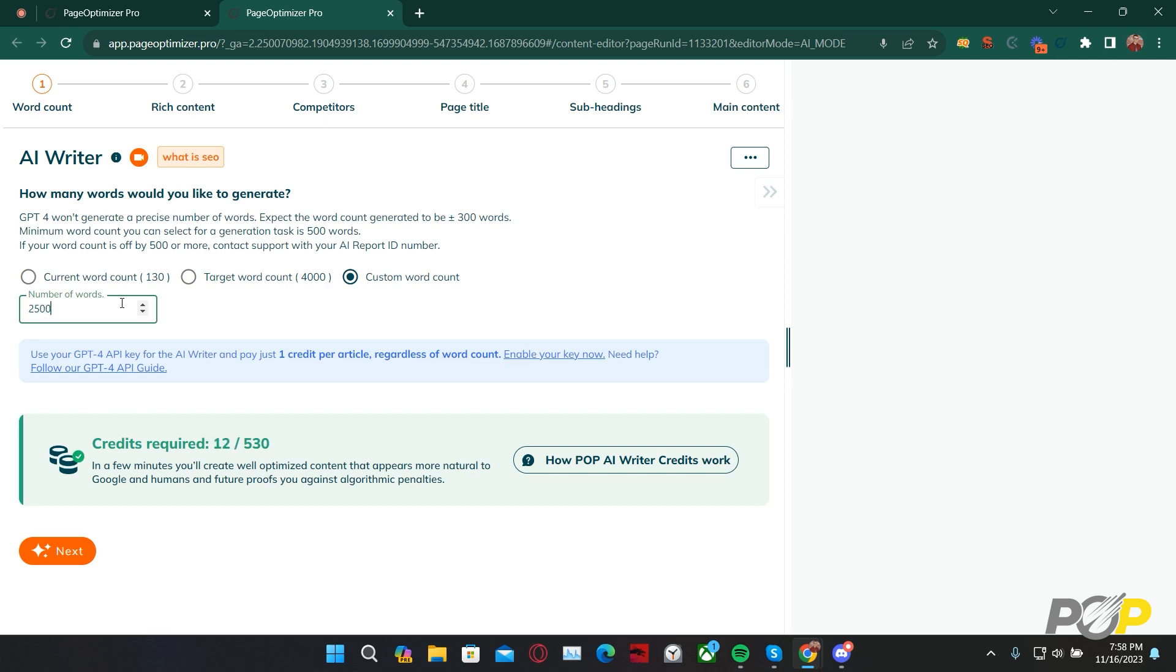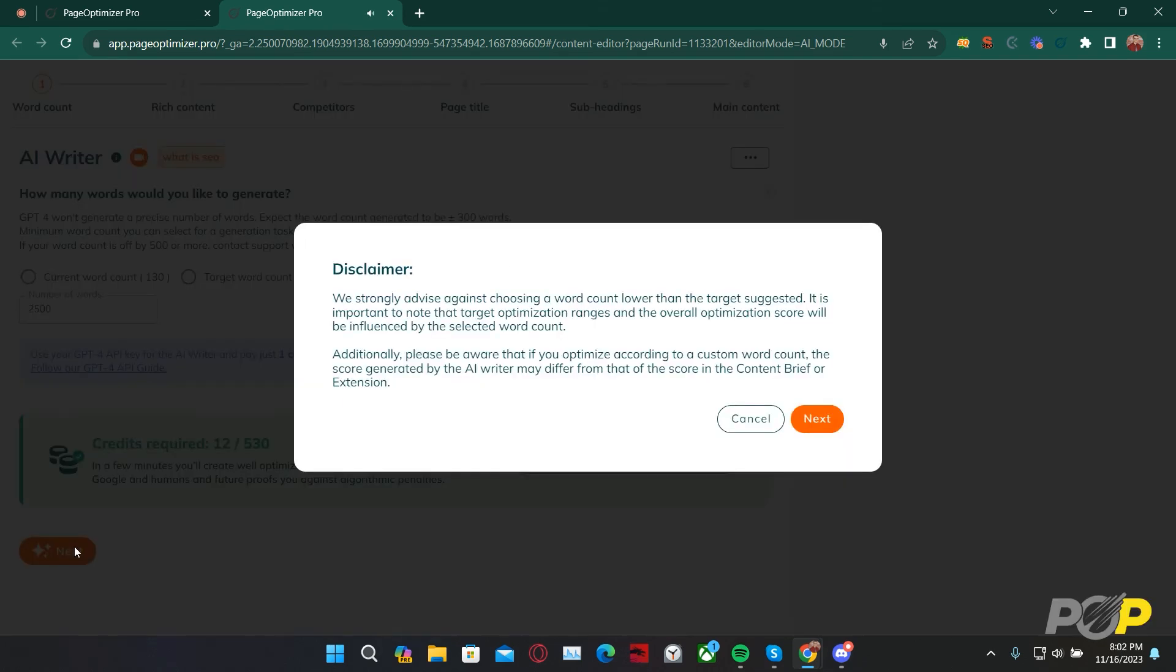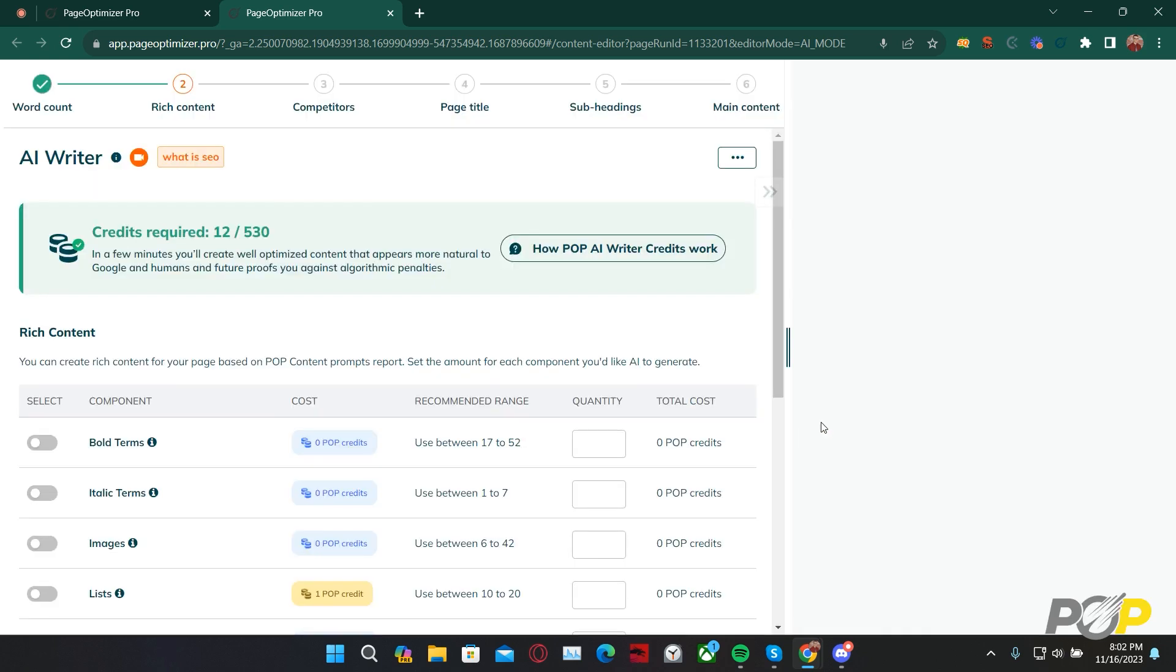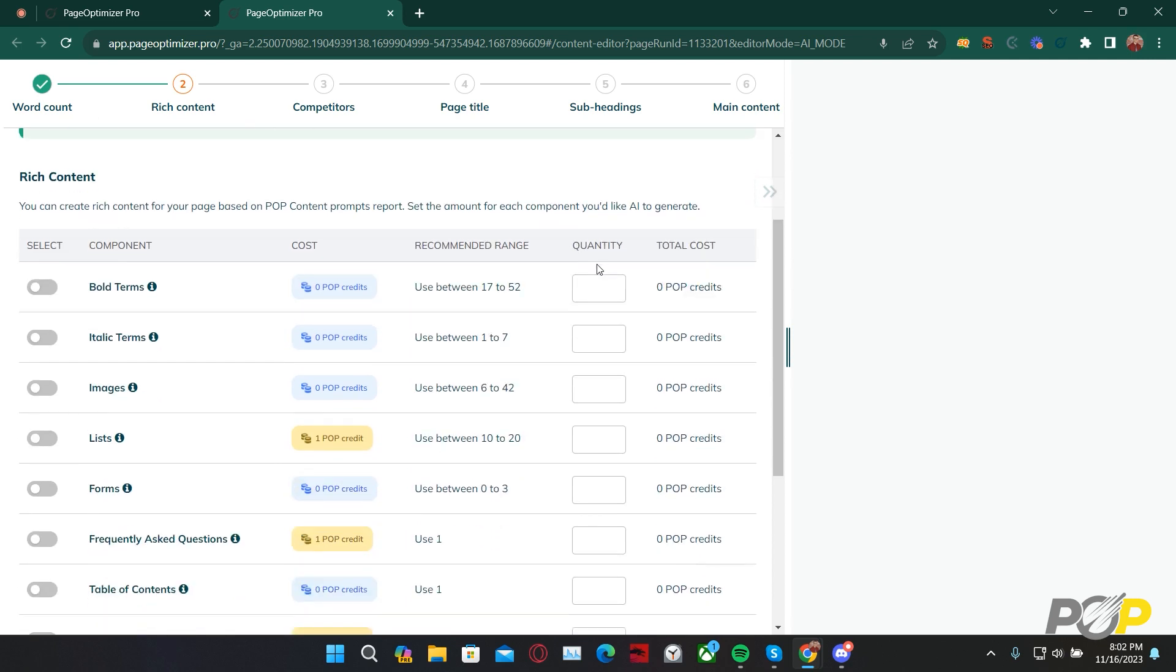Today, I'll be generating 2,500 words using the AI Writer. Clicking next has caused this pop-up to trigger. This pop-up is letting us know that our current specified word count is below our target word count. This is strongly advised against, and by clicking cancel, we can go back and adjust our target word count. However, we're satisfied with our target word count, so we'll click next. If you change your mind, you can always click on that prior step to go back to it.